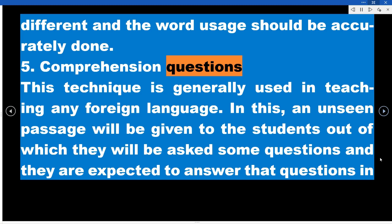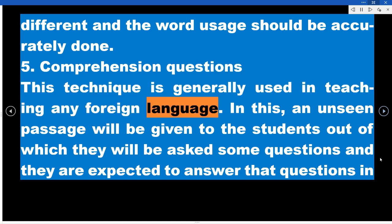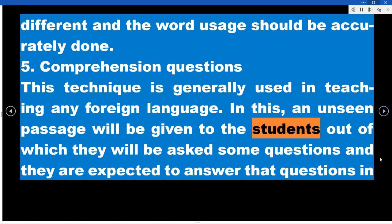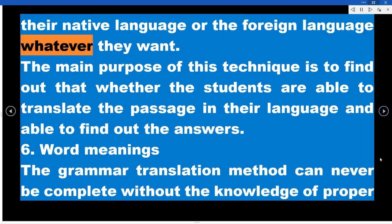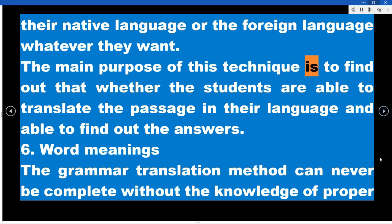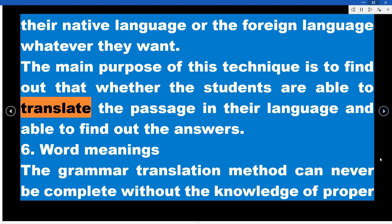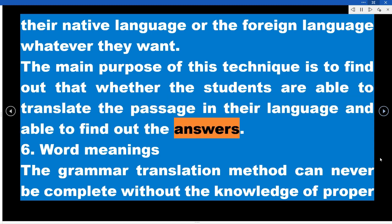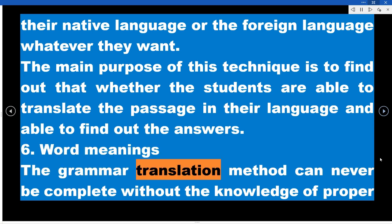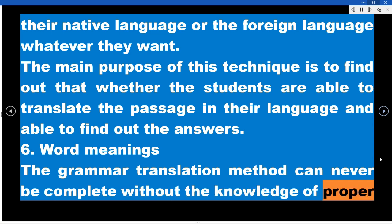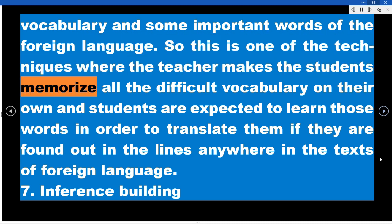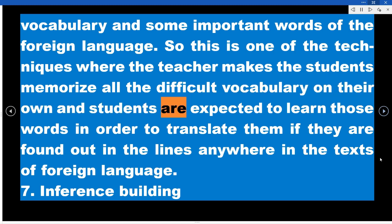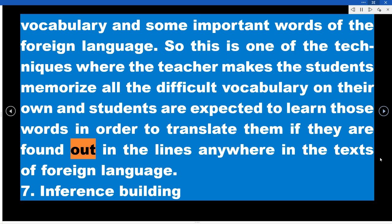Technique 5 – Comprehension Questions: An unseen passage is given to students, out of which they are asked questions and expected to answer in either their native language or the foreign language. The purpose is to find out whether students can translate the passage and locate the answers. Technique 6 – Word Meanings: The Grammar Translation Method cannot be complete without knowledge of proper vocabulary. The teacher makes students memorize difficult vocabulary words so they can translate those words whenever they encounter them in foreign language texts.